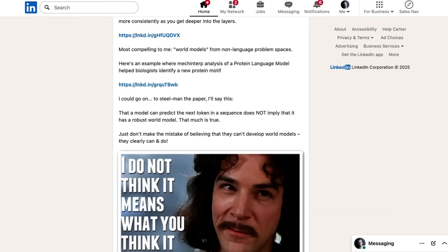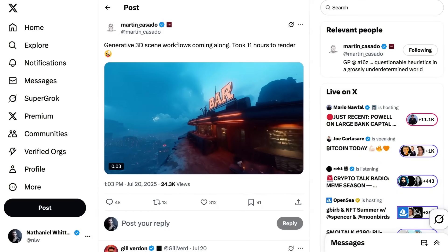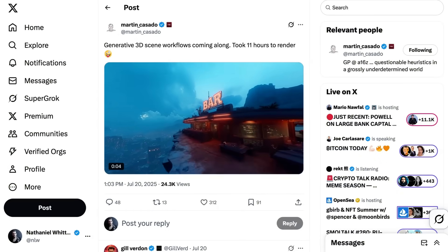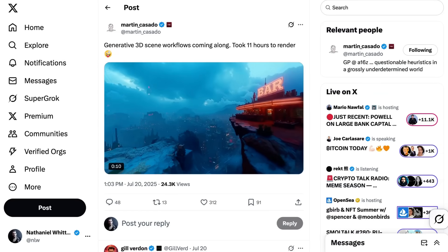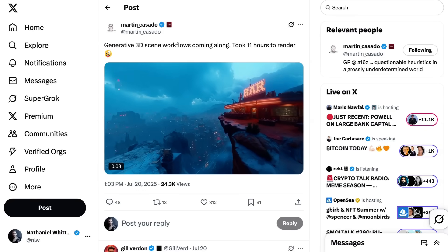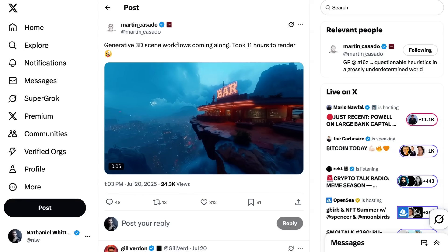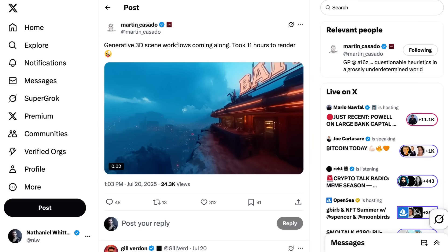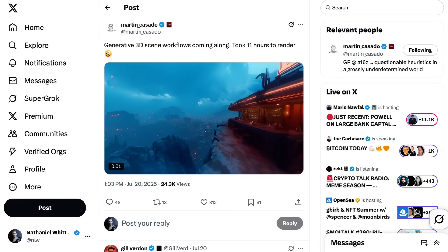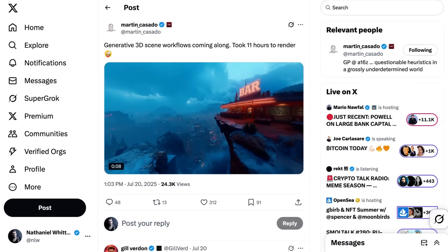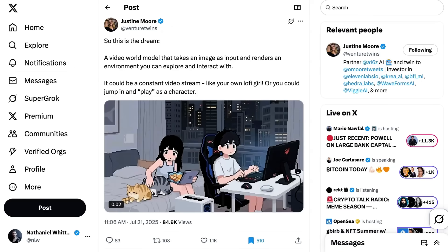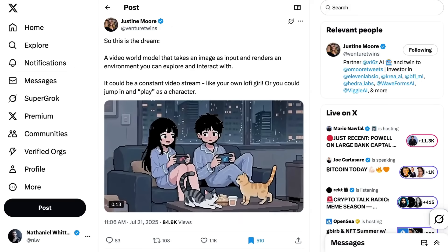To steel man the paper, LeBenz said: 'That a model can predict the next token in a sequence does not imply that it has a robust world model. That much is true. Just don't make the mistake of believing that they can't develop world models — they clearly can and do.' Ultimately, the verdict is out right now on what the right approach to getting to the next AI unlocks really is. The field hasn't settled on a single answer for what new architecture should look like. What is clear is that there are really interesting things happening in the world model approach. Fei-Fei Li's World Labs has made big strides, and solving the issue of transferable knowledge would be a massive unlock — for example, allowing media generation to be much more consistent.